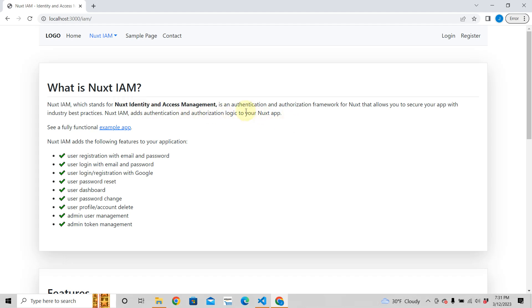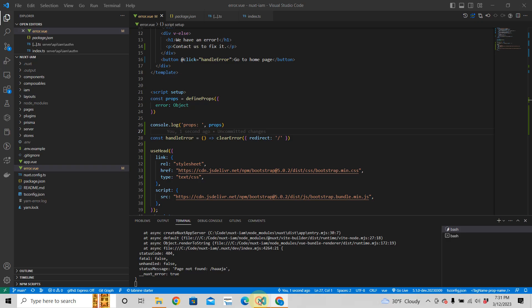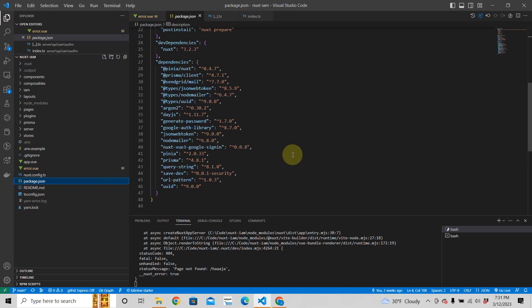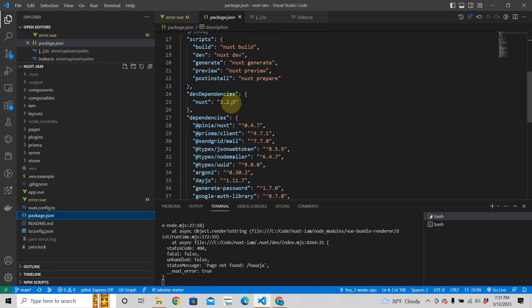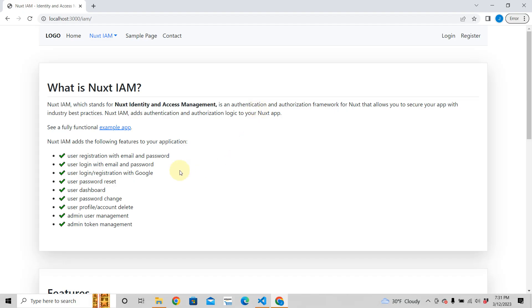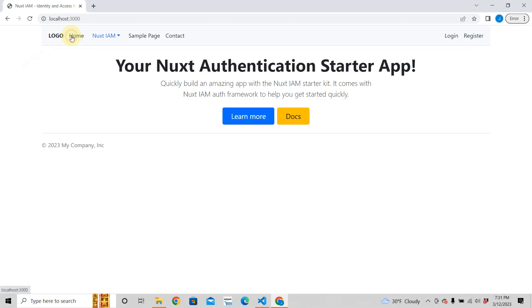Nuxt IAM stands for Nuxt Identity and Access Management. It's an authentication and authorization framework for Nuxt that allows you to secure your app with industry best practices. When you download this app, it is a fully functioning modern Nuxt3 application. If you look at the package.json here, it's Nuxt 3.2.3, so it's really modern. It's a Nuxt3 authentication and authorization framework that comes with all of that.